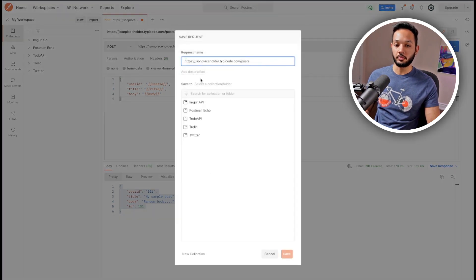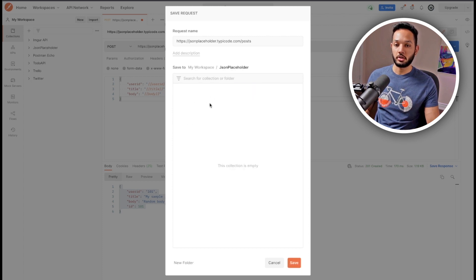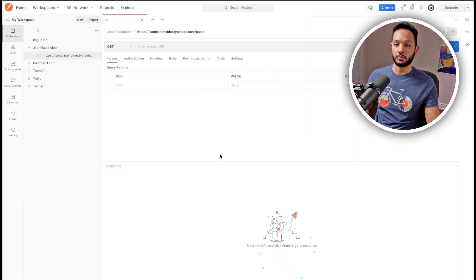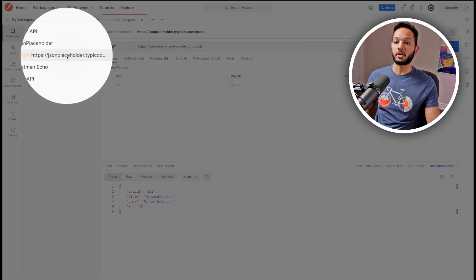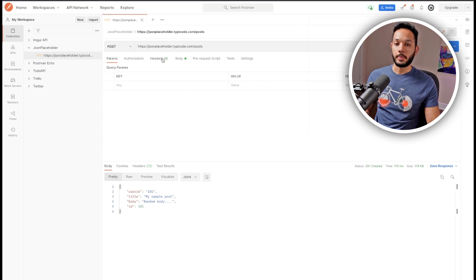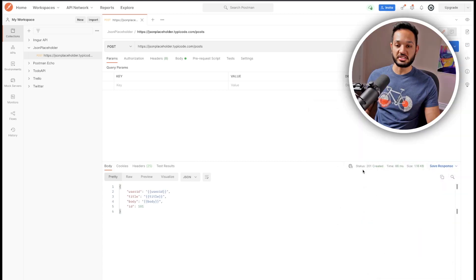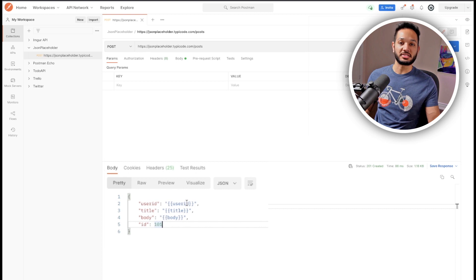I'm going to create a new collection — I'll name it 'JSON Placeholder' — and save the request into it. On the right you can see the JSON Placeholder collection has been created with the request stored in it. Now at this moment if you try to Send, it's not going to work correctly — it gives a 201 but it's sending the literal variable text instead of the actual CSV data. We need to run the collection to pick up the CSV data properly.